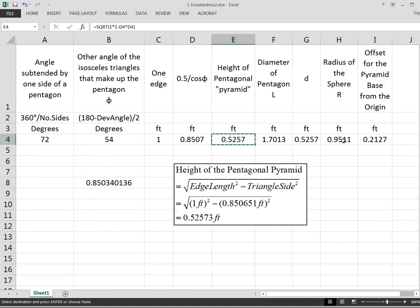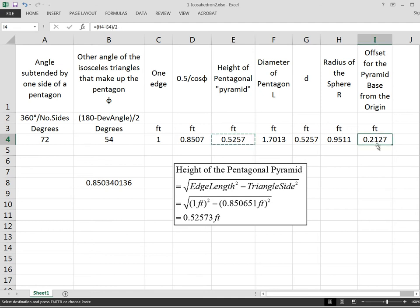In the spreadsheet I already calculated the sphere radius, and now I compute the offset: the zenith point must be at radius R from the origin, the pentagonal pyramid height is known, so the offset for the pyramid base from the origin is R minus the pyramid height. Because we're going to offset the pentagons in both directions, that gives us the amount to move the base along the y-axis.